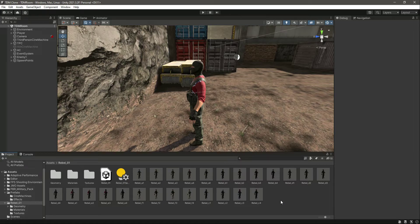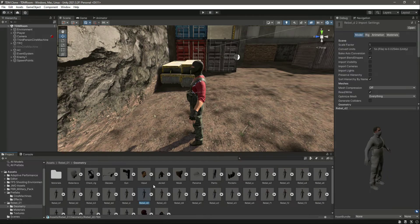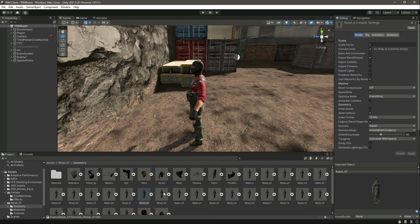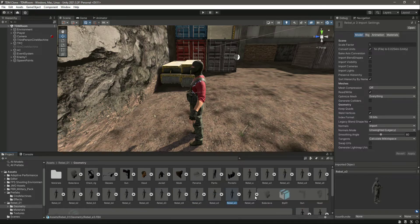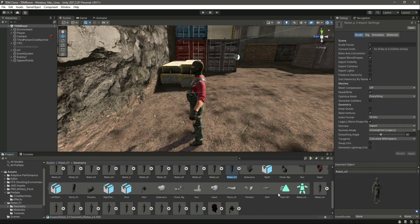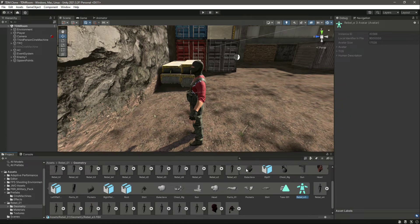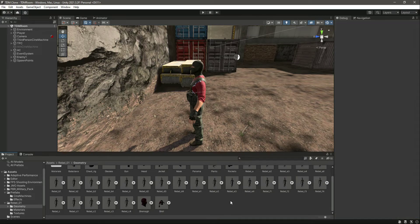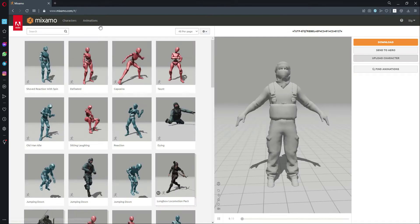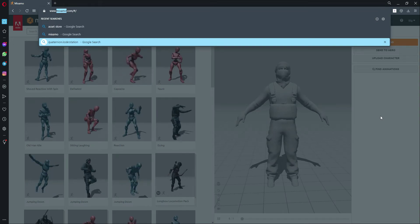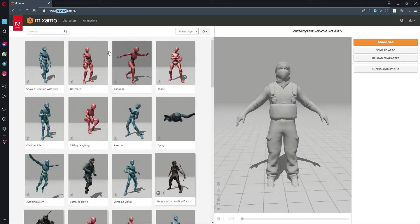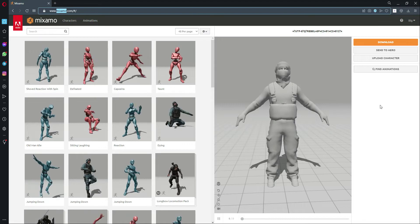If you are using your own enemies, what you will do is find their game object. For example, in my geometry folder I have the model right here — the model for each enemy, which has the avatar and all of the body parts of each and every enemy. You need to find your enemy model like this, and then you need to come to this website which is Mixamo, where you will find free characters and animations.